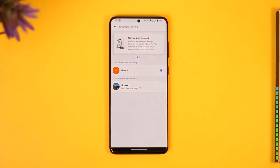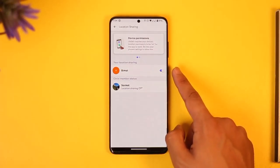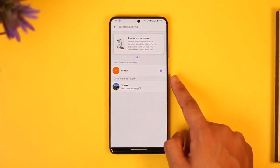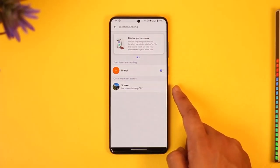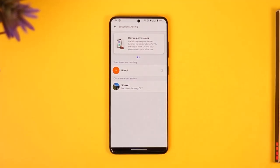Once you tap on the Location Sharing option, you'll be able to find this toggle, and you can see it is currently turned on, which means location sharing is active.